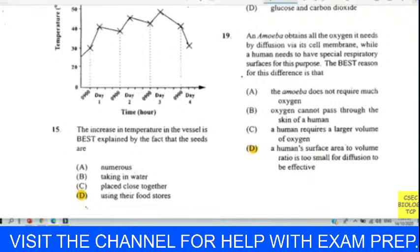Questions twenty-five and twenty-six refer to a diagram of a mammalian kidney, nicely labeled. The loop of Henle is located in B — the medulla. Into which structure is urine emptied? We think that is C — the pelvis. That is where urine will be emptied.